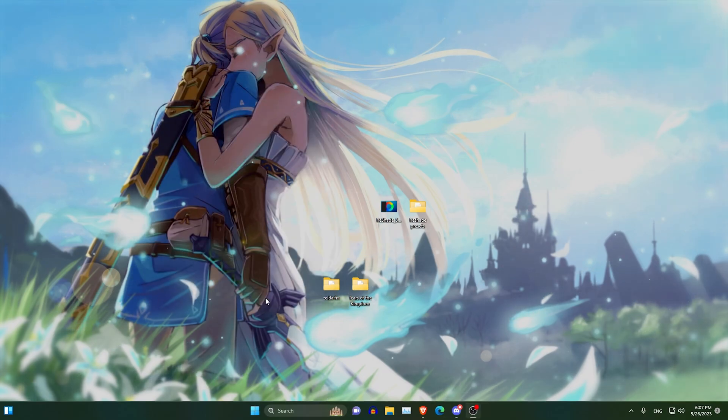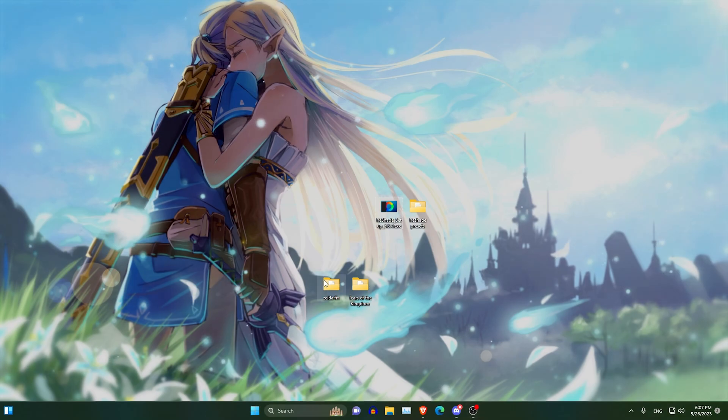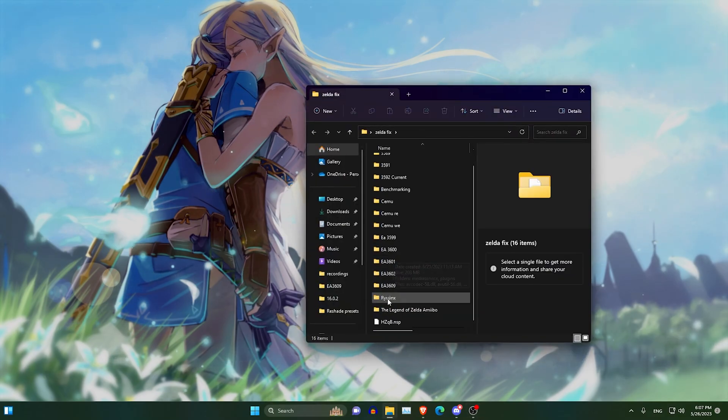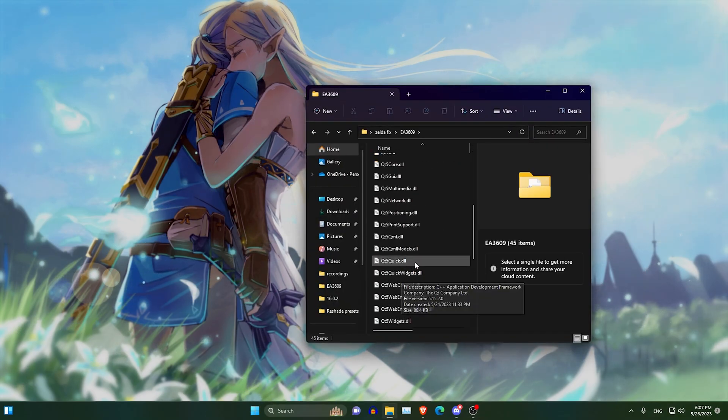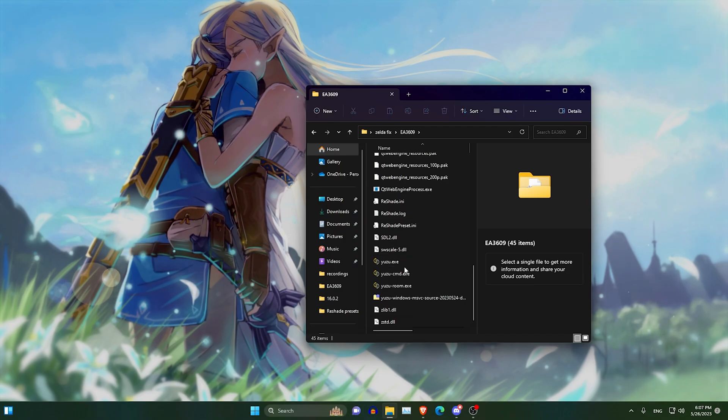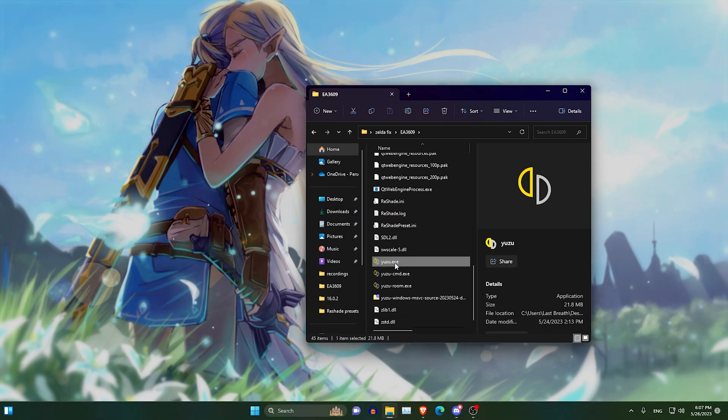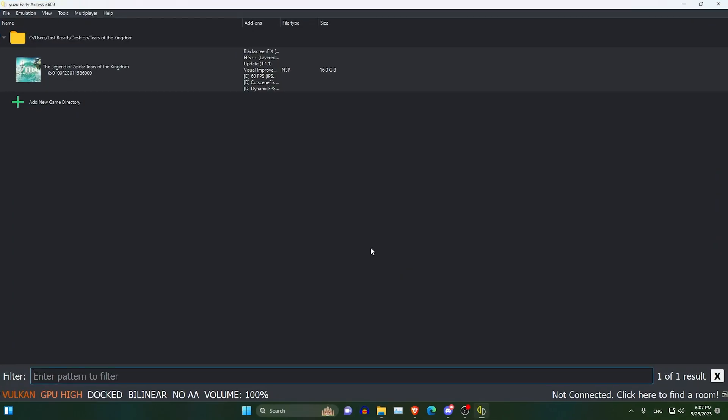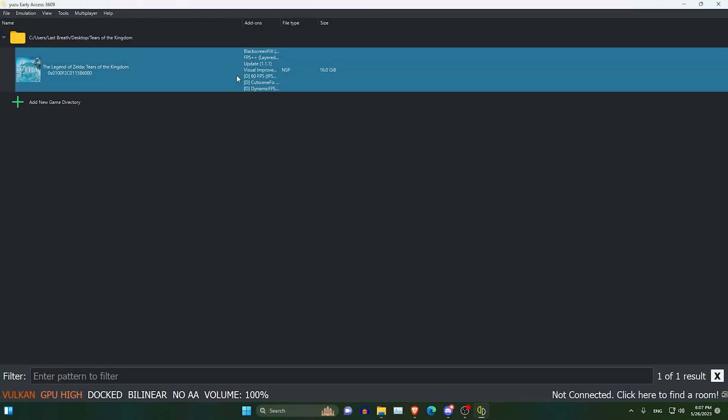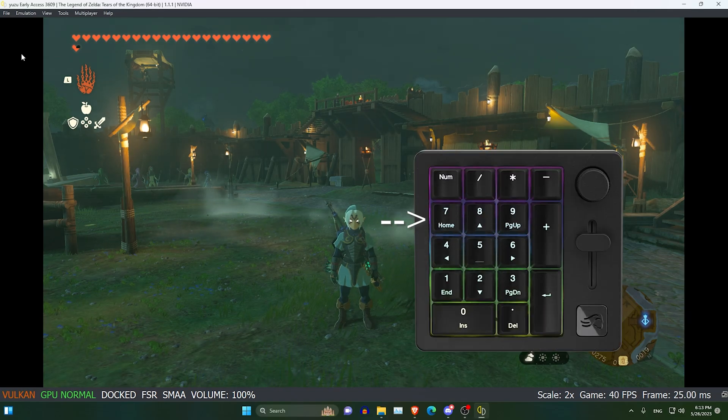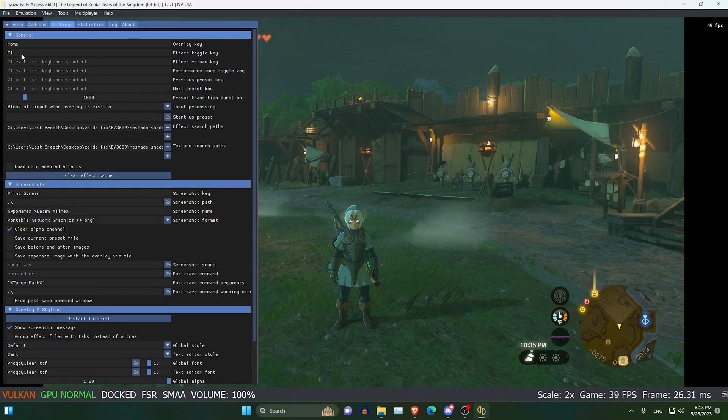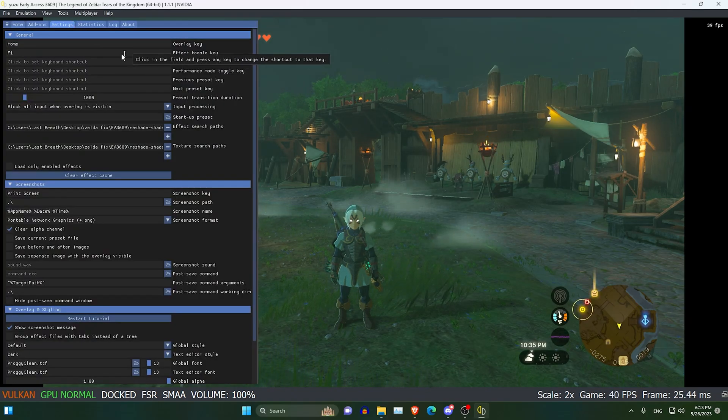Then the next thing you want to do is go and open Yuzu, open Tears of the Kingdom. Once your game is open, press 7 on your numpad. This will bring up a little menu here.